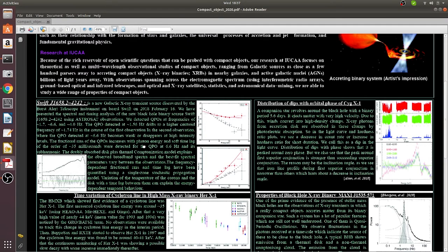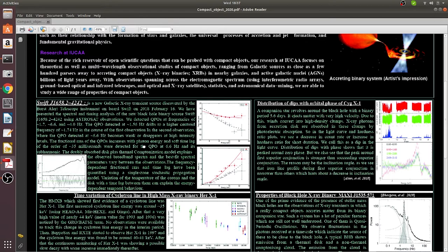Which are actually the fluctuations in the photons that we receive here. And by studying them, one can explore the physics of matter close to the compact objects.